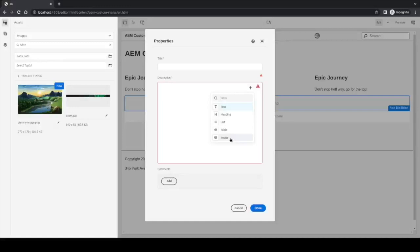If we have many options here, there is also a filter which allows for searching, for example, the heading, or maybe the image, or the list, or whatever we are looking for.